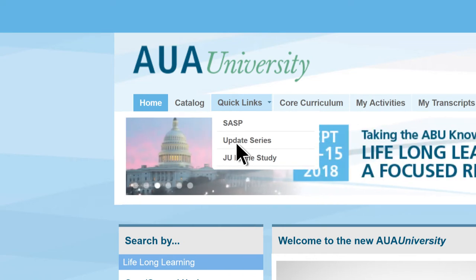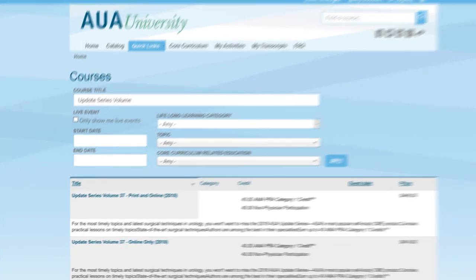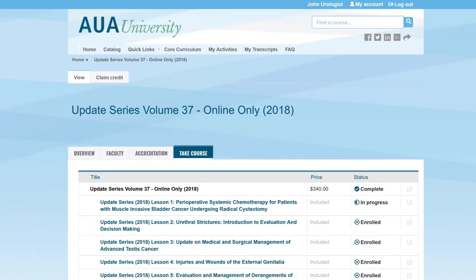Make sure you're logged in, then select Quick Links, then Update Series, and here you will find all the lessons for each volume. Now you can select the lesson you're ready to complete.